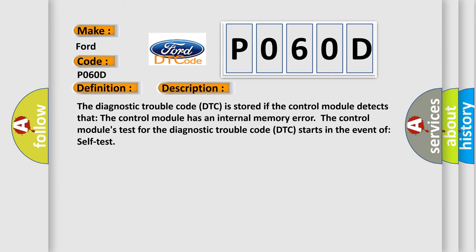The diagnostic trouble code DTC is stored if the control module detects that the control module has an internal memory error. The control module's test for the diagnostic trouble code DTC starts in the event of self-test.